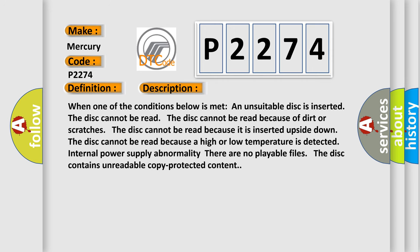When one of the conditions below is met: an unsuitable disk is inserted, the disk cannot be read because of dirt or scratches, the disk cannot be read because it is inserted upside down, the disk cannot be read because a high or low temperature is detected, internal power supply abnormality, there are no playable files, or the disk contains unreadable copy protected content.